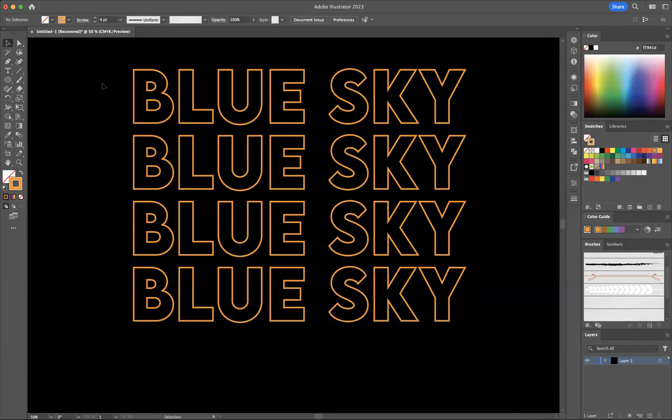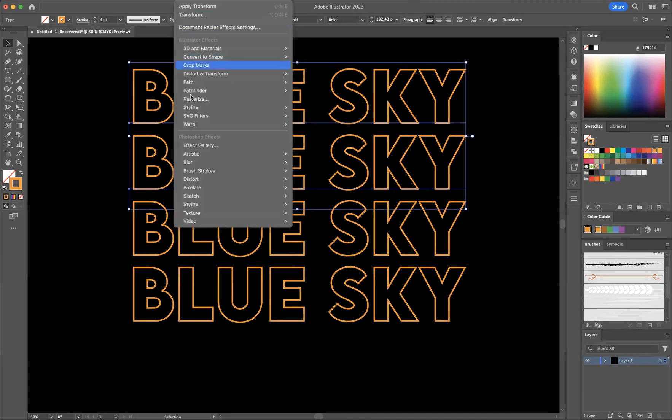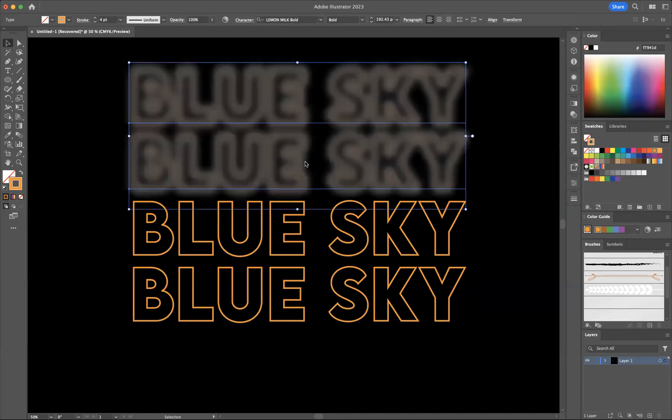With my selection tool, I'm just going to select the top two blue skies like so. And I'm going to come to effect, blur, Gaussian blur.